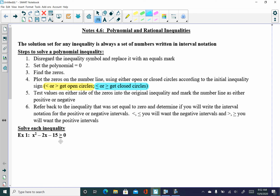At the end, refer back to the original inequality. If it's greater than or greater than or equal to, you choose the positive intervals. If it's less than or less than or equal to, you choose the negative intervals. If you started with greater than or equal to, you want the positive intervals from your sign line; if you started with less than or equal to, choose the negative intervals. All of this will make more sense as we work through a full problem.